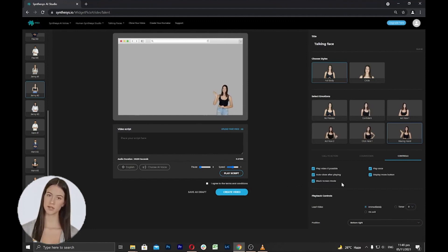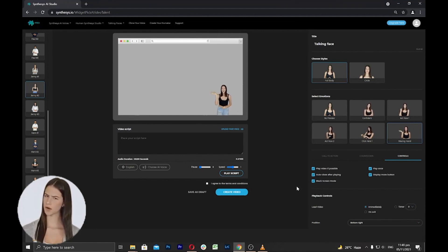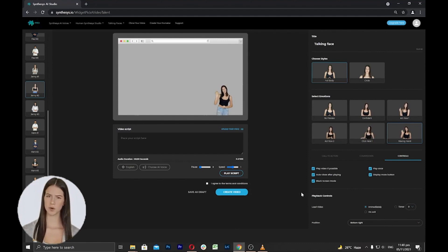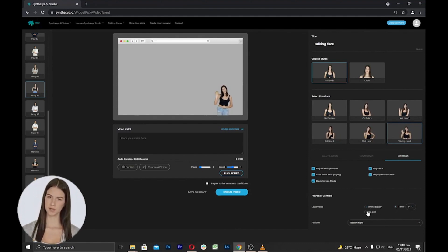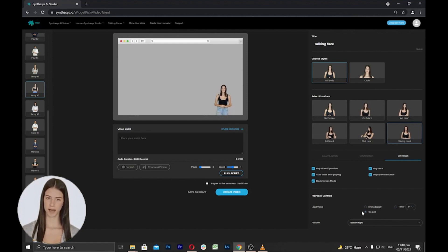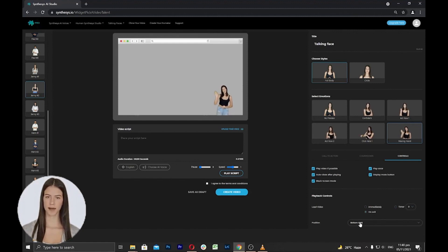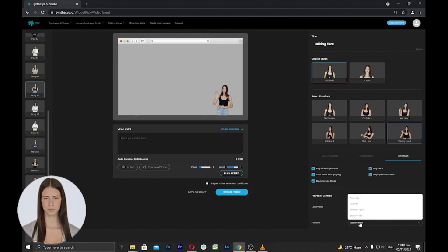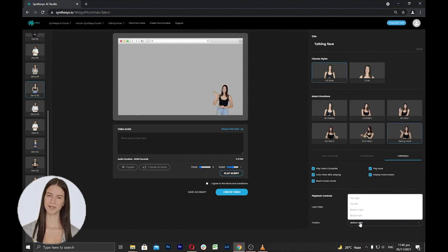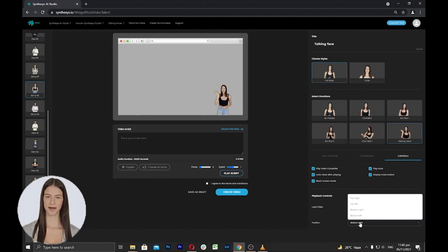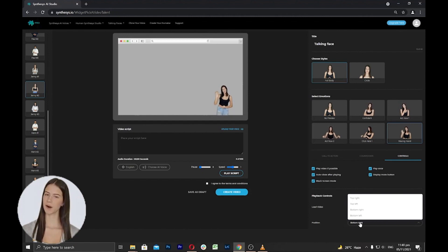Next is the playback options, where you can select when your talking face will appear on your website, either immediately or selecting a timer, or select to load when a visitor is going to leave your page on exit. Next is to select the position. Here you can select the avatar's appearance based on where position inside the screen you'd like it to appear on your website.